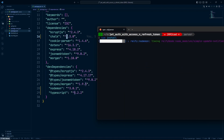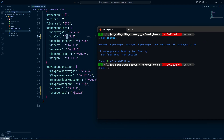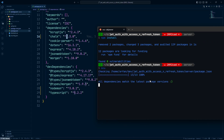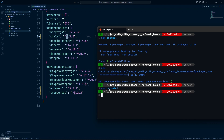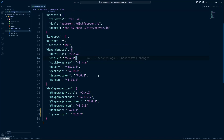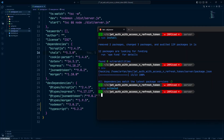Once done, running 'ncu' shows no outdated packages — all dependencies match the latest package versions. Running 'npm outdated' also shows no package list, which means the repository is fully up to date and all packages have the latest versions.